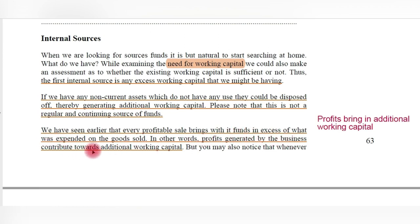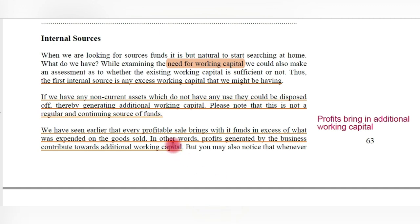Every profitable sale brings with it funds in excess of what was expended on goods sold. For now, let us treat funds as synonymous with cash. Whenever profits are made, some cash is generated. This profit can be an addition to the existing working capital — in other words, profits generated by the business contribute towards additional working capital, which can be utilized for financing further projects or other operations.